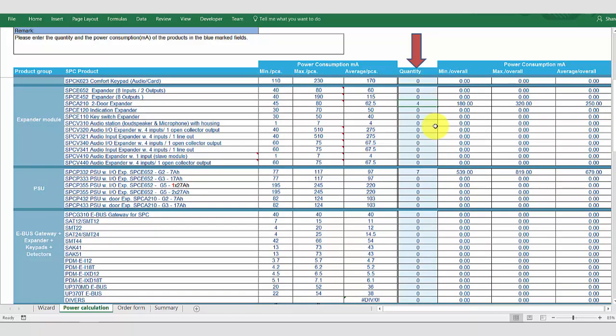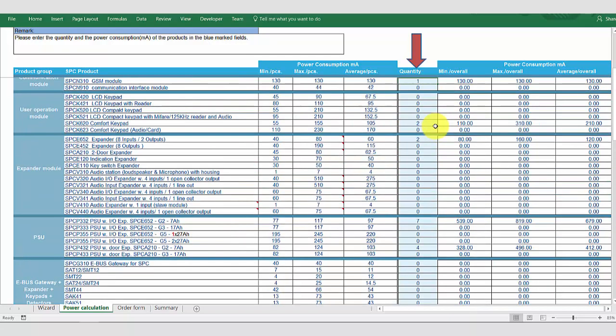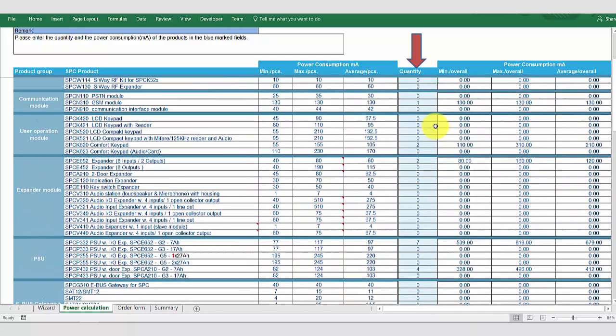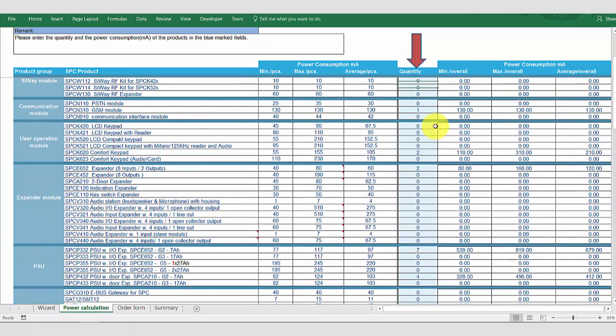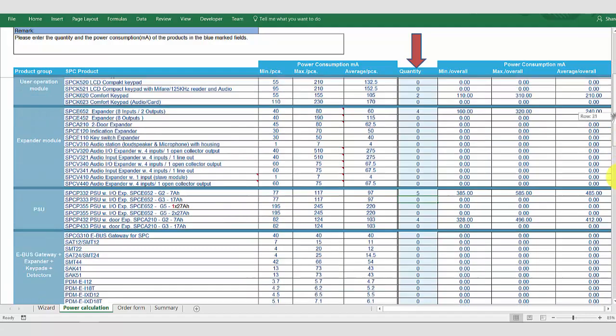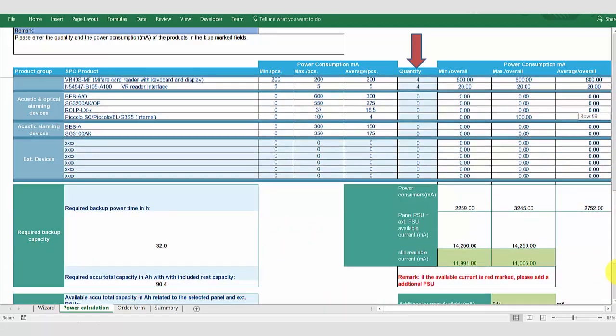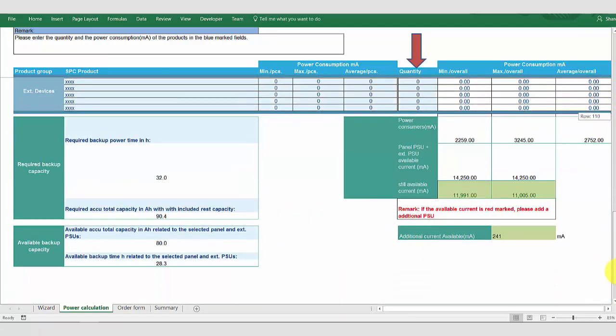So, what I can do now is I'm going to change the door controllers to the power supply variant door controllers. And I will increase the number of standard expanders we have and reduce the power supply variants. So, let's just check what this does for our power calculations. And we are within limits.